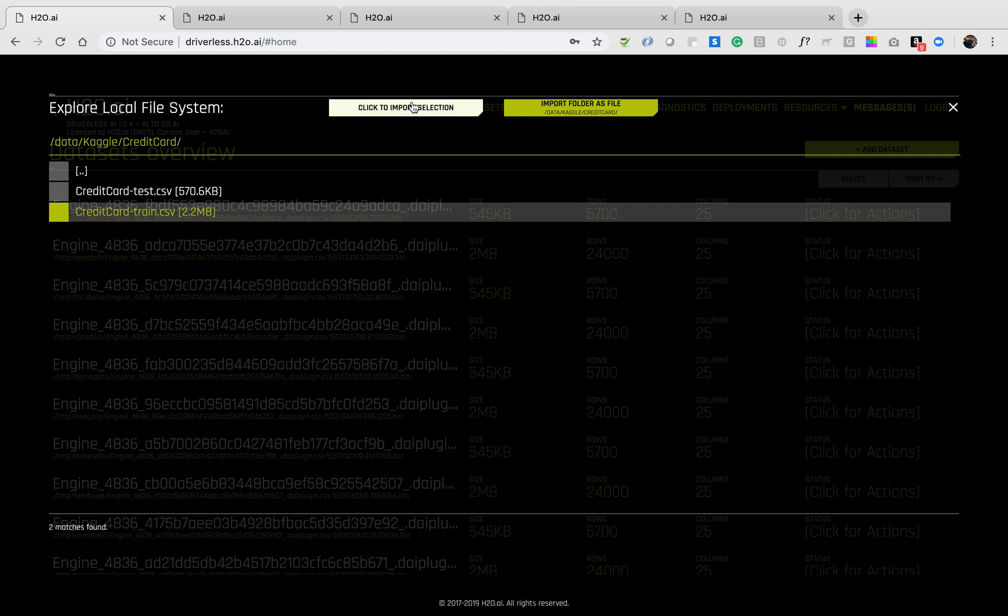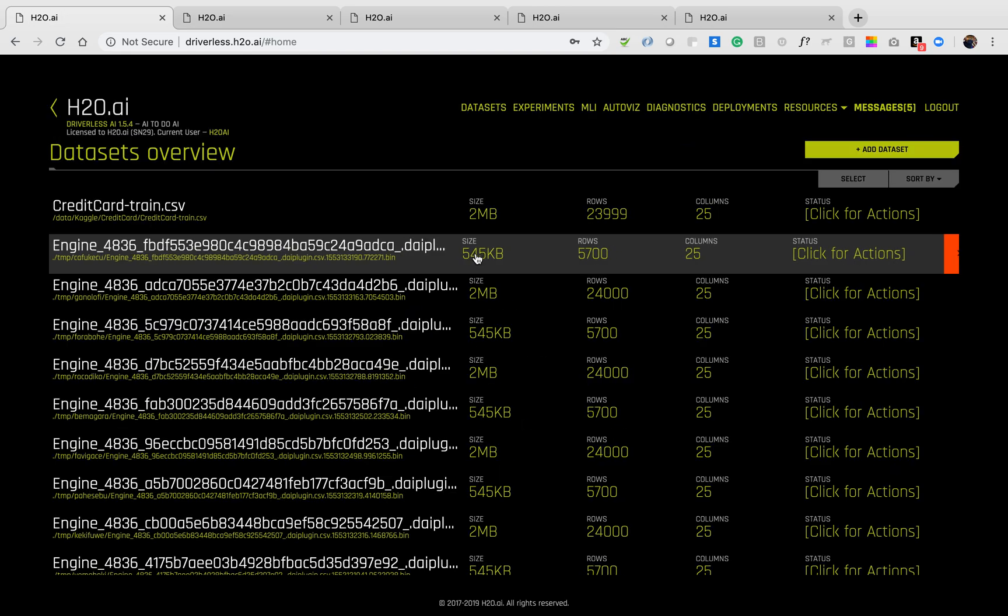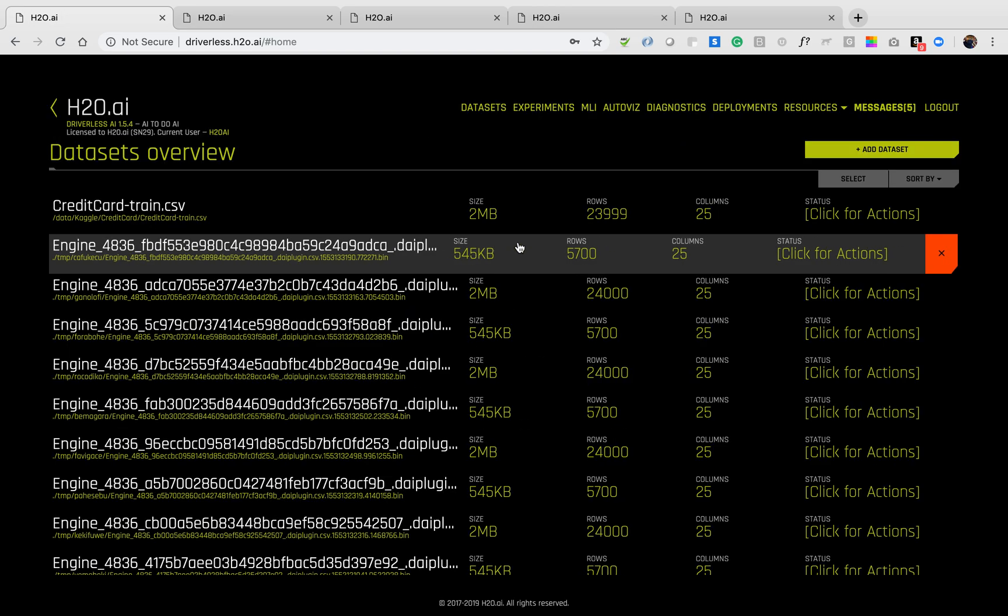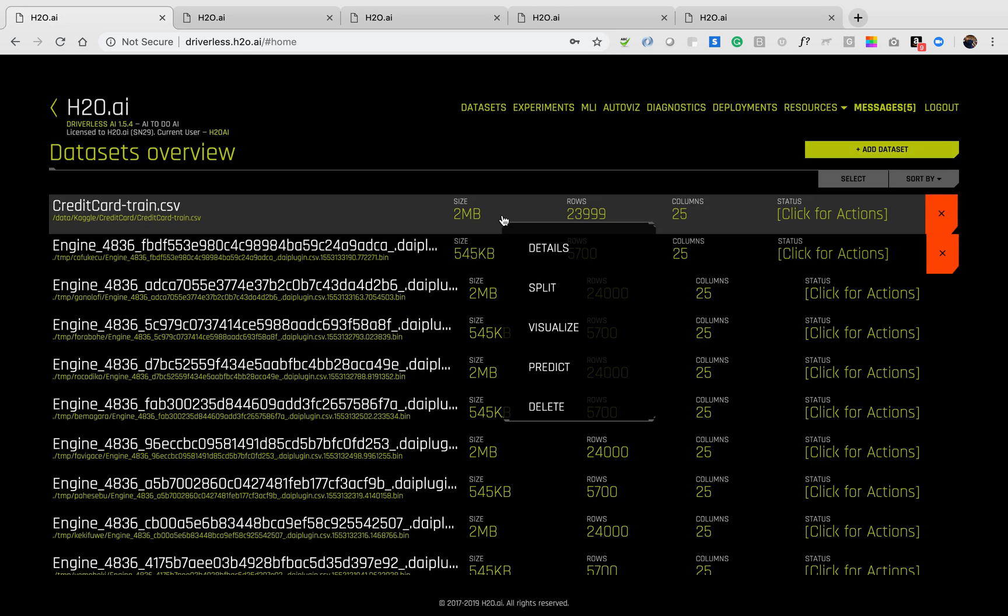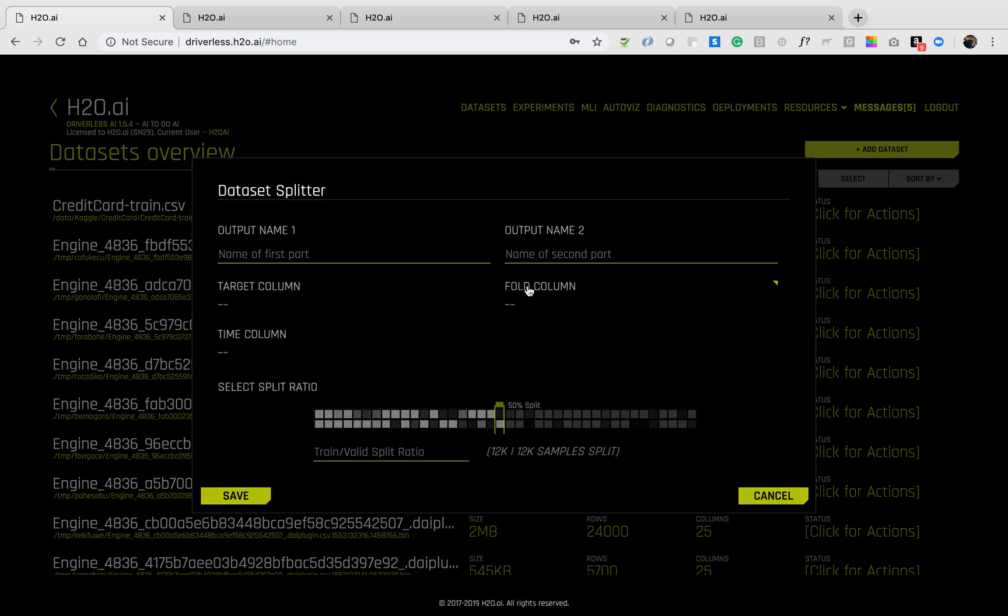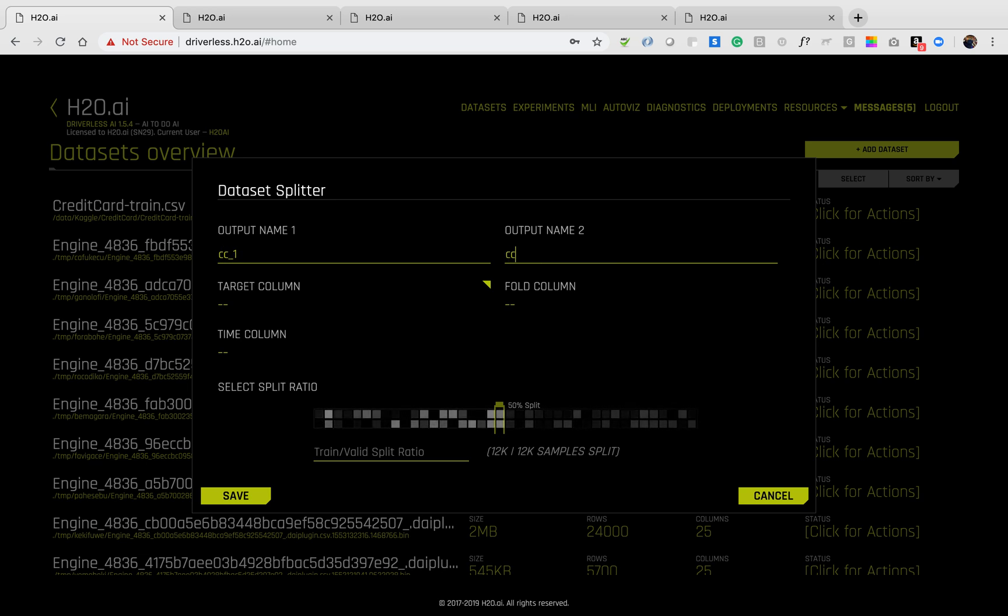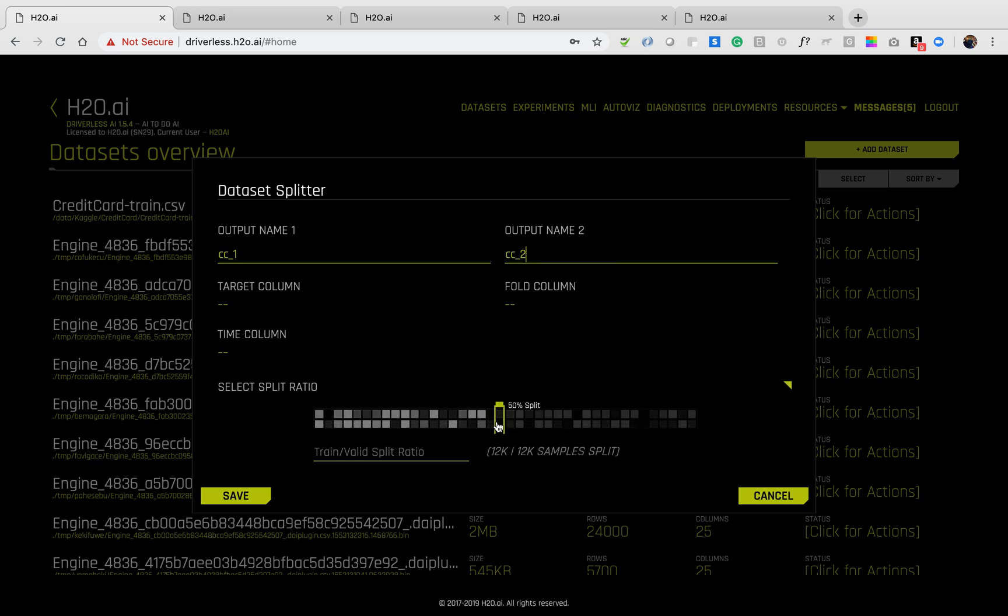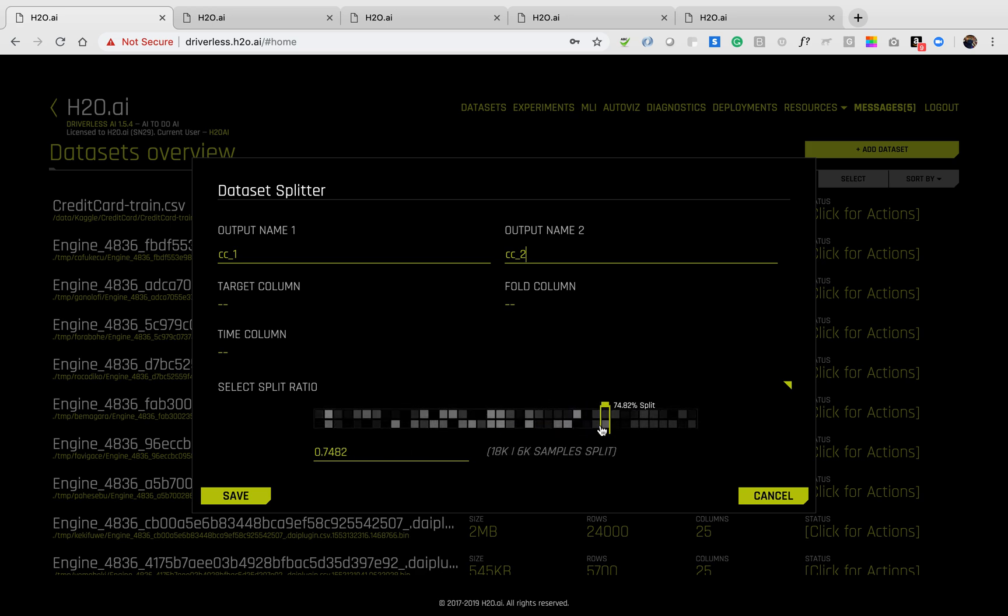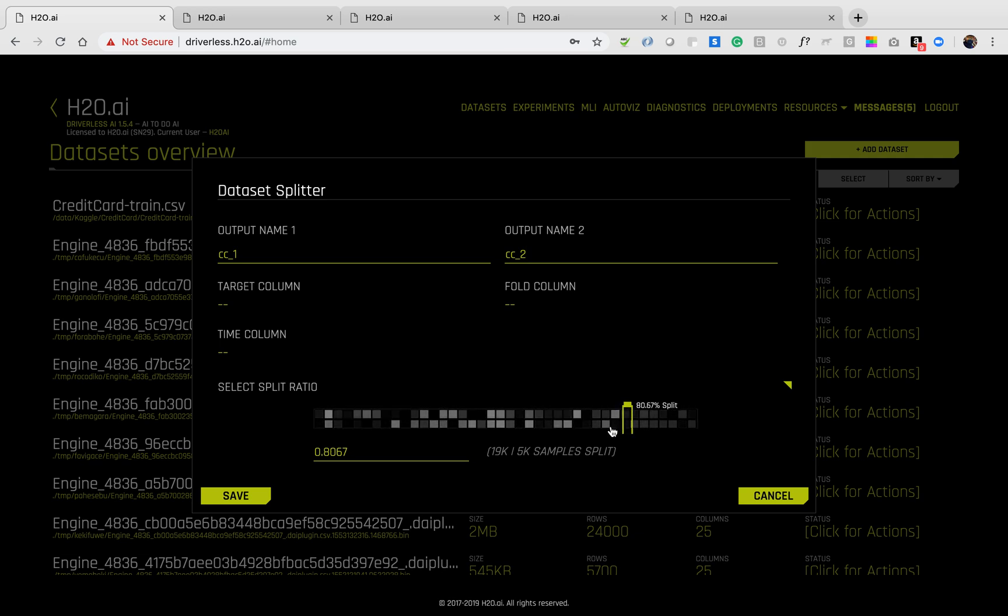Once the dataset is imported, we can do a number of things. I can intelligently split my data. Here, we'll specify the names of the two datasets we're going to be using, CC1 and CC2. I can choose the percentage of the split that I want to use. I'm going to be using an 80 and 20 percent split.